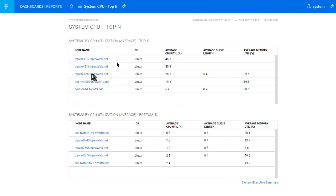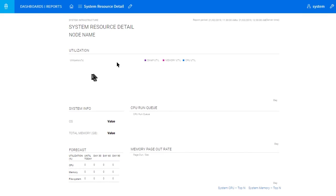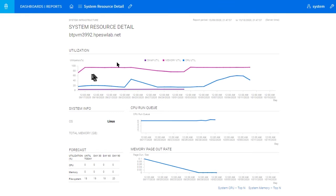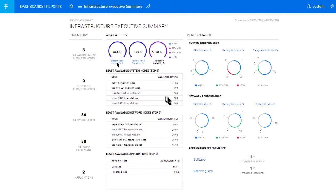But let's just dive down a little deeper. Here we can see the utilization, the run queue, and memory page out. And on the left, we can see a 30, 60, and 90-day forecast. So back to the executive summary, and let's take another deep dive.